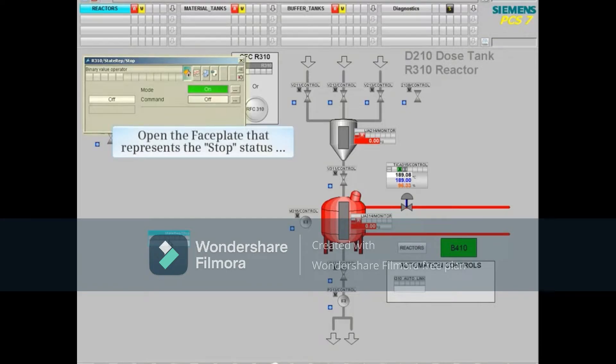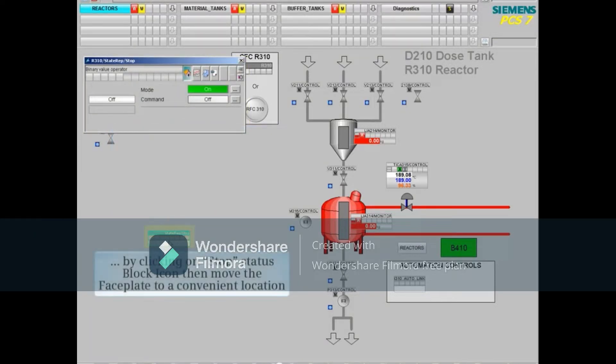First, let's open the faceplate that represents the stop status by clicking on its block icon, then move the faceplate to a convenient location.